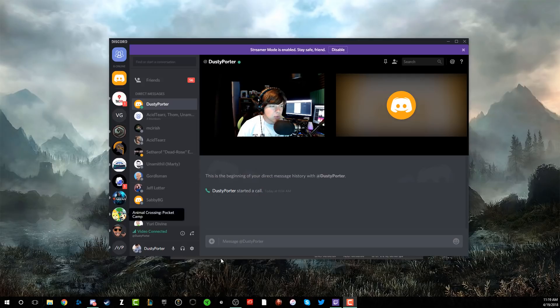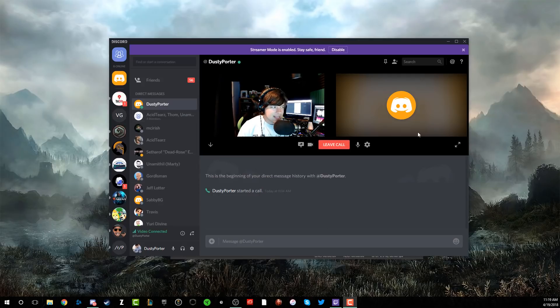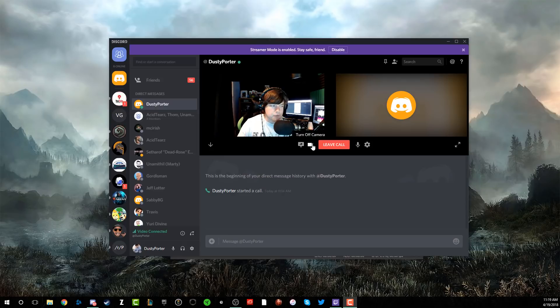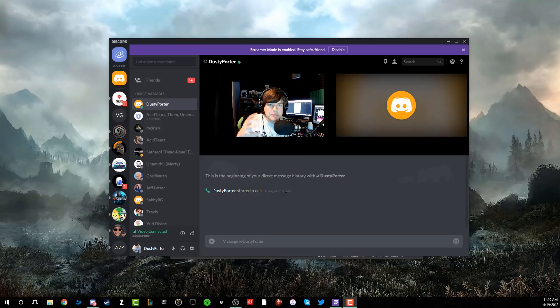So what you're going to want to do is go ahead and start your call. As you can see here, I have myself here on the left, and then my guest here on the right. Again, you can tweak with the cameras. If you want to do just audio or video, you can turn the cameras off or on, but I'm going to keep them on for the purposes of this video.